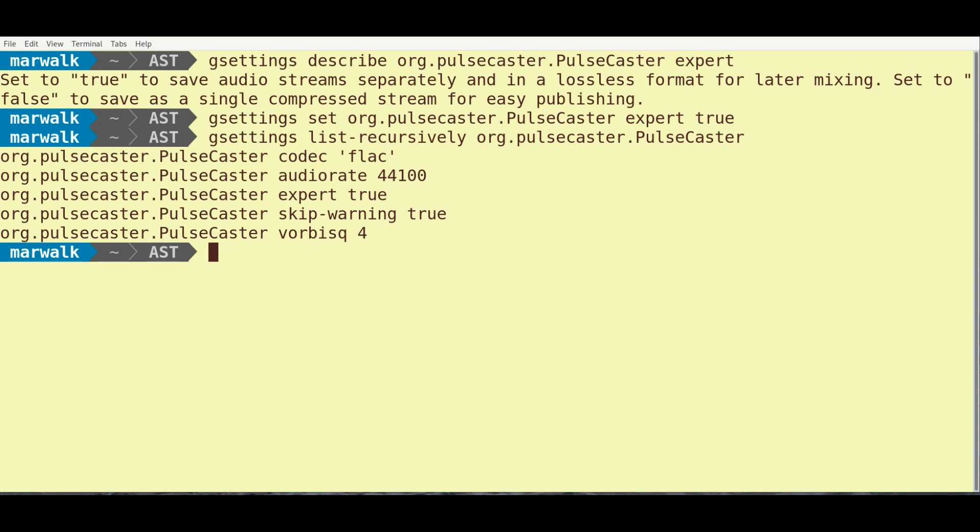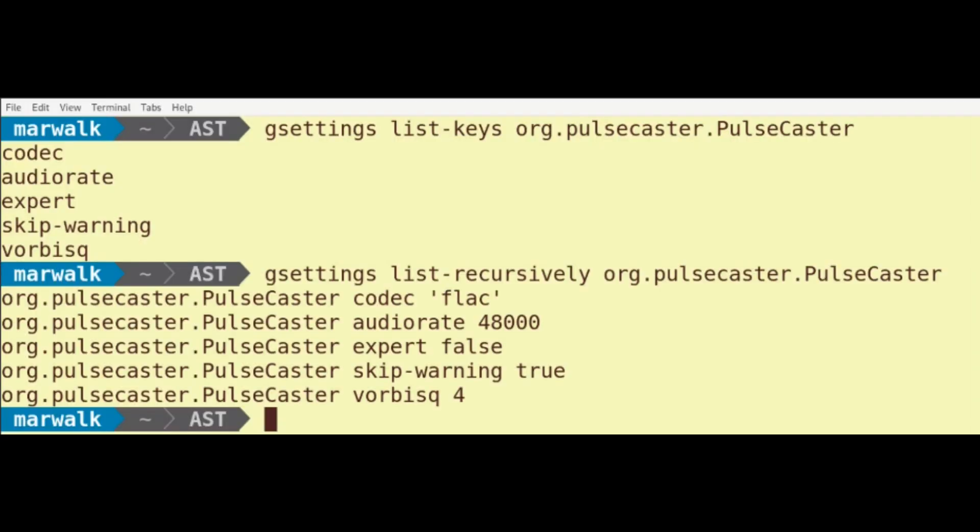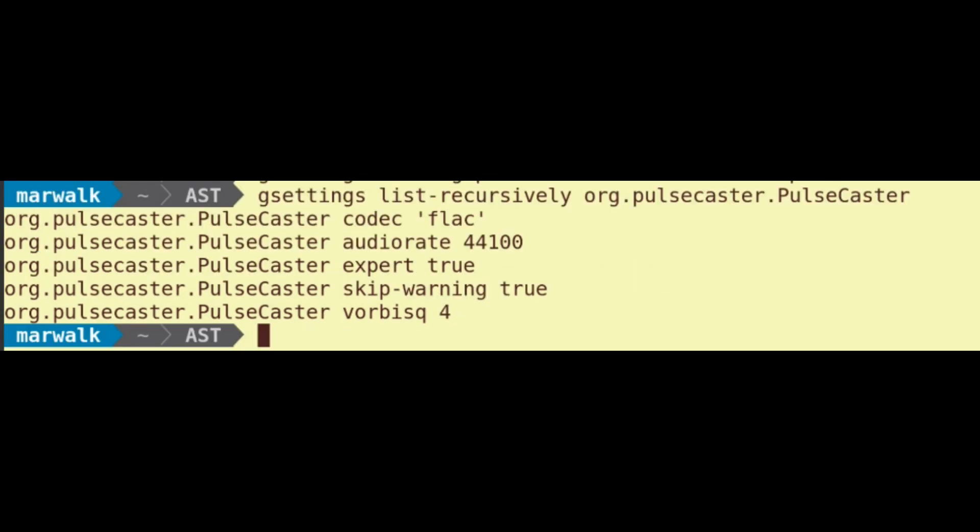The G-Settings Set command is one way you can select Expert mode. We'll look at an alternative way to do this in the Pulsecaster GUI momentarily. Although the default is to record to a composite OG Vorbis or FLAC file, it's best to have two separate PCM files you can edit, mix down, normalize, and then encode into the final delivery file. And here's the final result of making these adjustments with the G-Settings command.